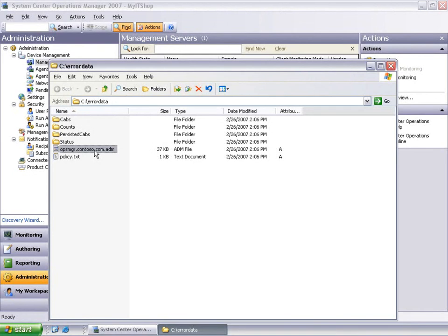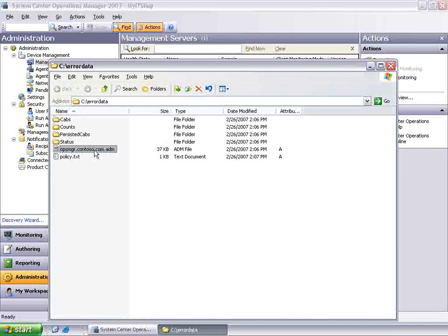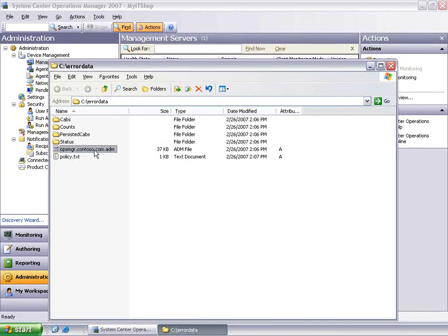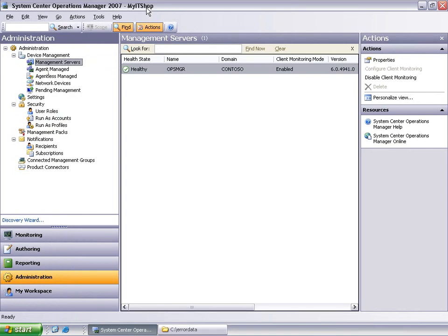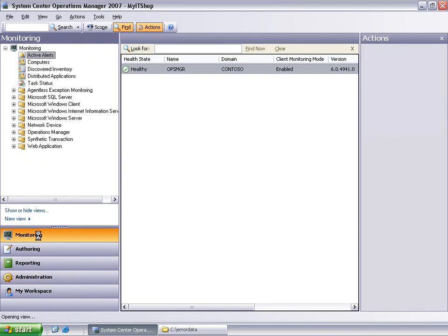With these simple three steps, you have now configured agentless exception monitoring using Operations Manager. When an application or operating system crash is detected on the client machines, an error report will be sent out to Operations Manager. Operations Manager will process and aggregate this crash information with error reports coming from other machines.